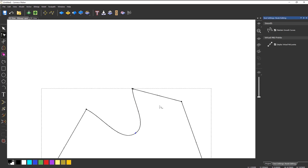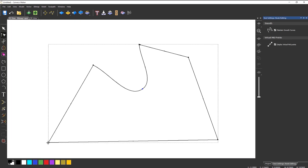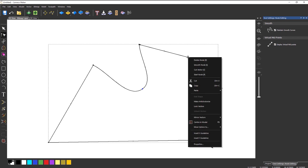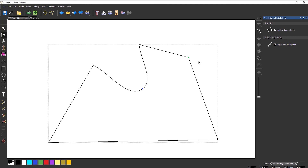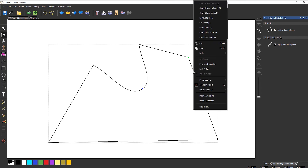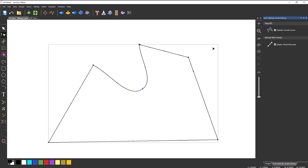You'll notice that there is a start point. If I didn't want that to be the start point — say I wanted machining to start at the back — I can right click on the desired node and select 'start node' and it changes to there. Alternatively, I can right click anywhere on the vector and select 'insert a start node', which will create a node and make that the start point.